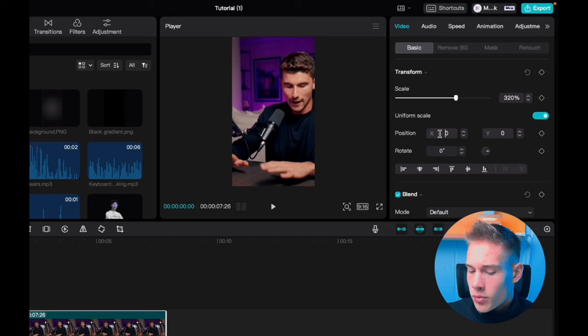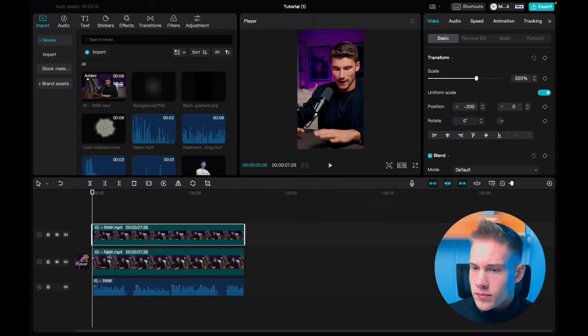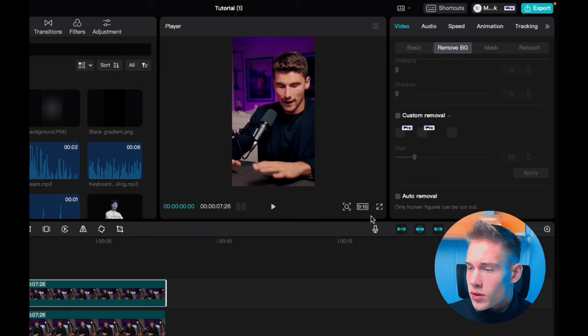Then just copy and paste this clip one time. Go on the right side of the software, click remove background, scroll down where we see auto removal and check the box. Once the processing is done we have successfully removed the background.